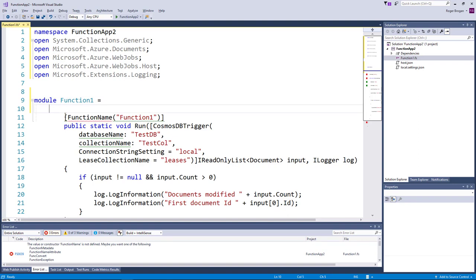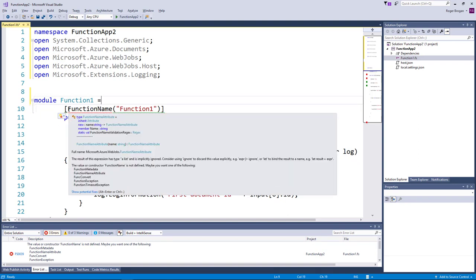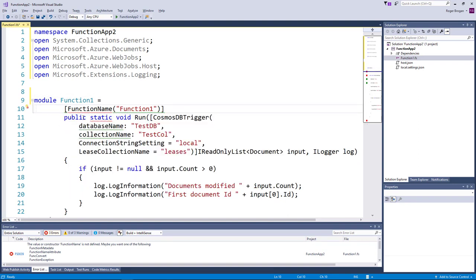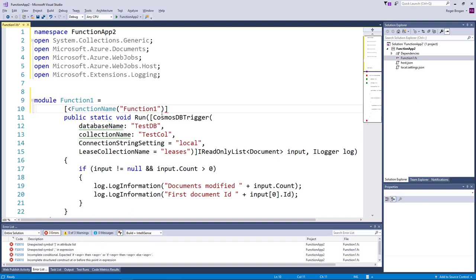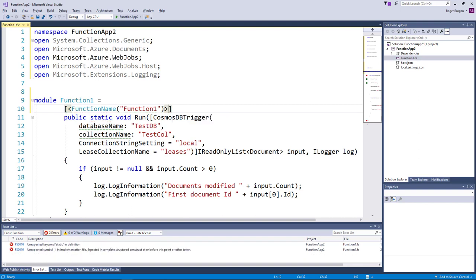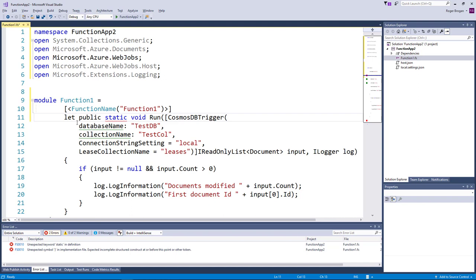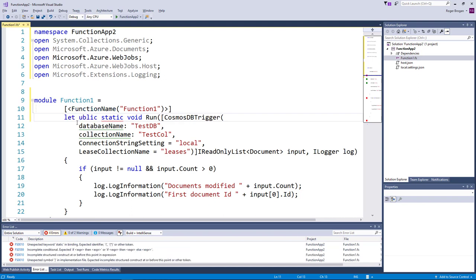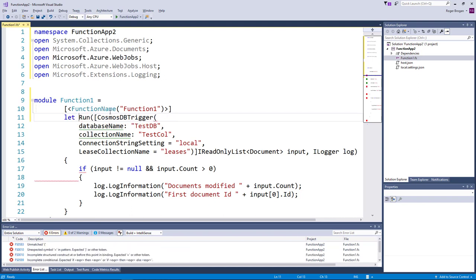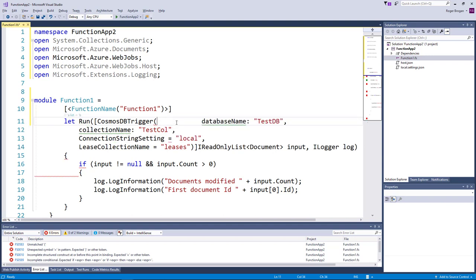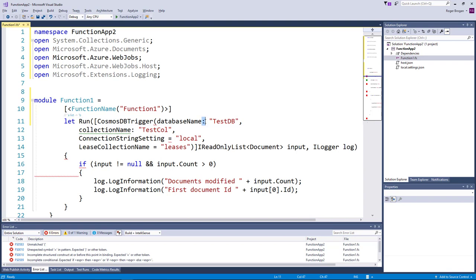And we'll fix up some other things here. It's not happy with the attribute. Put the angle brackets in there to make that happy. Let's just run command and we'll just put all this on one line here. This will get this all fixed up. You need to change those colons into equals.